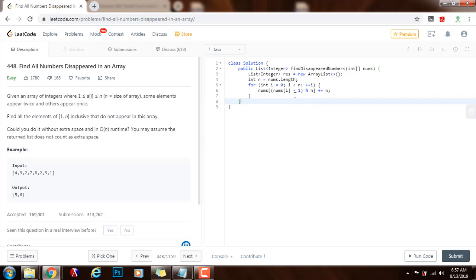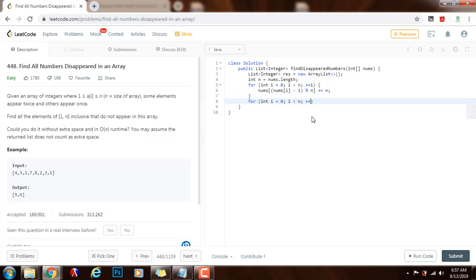Then the second pass: for int i = 0, i < n, i++, I check if nums[i] is less than or equal to n.